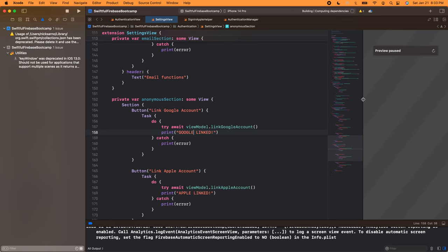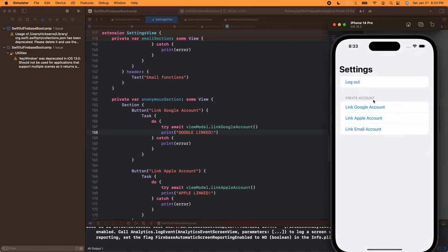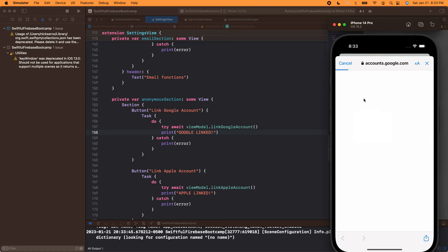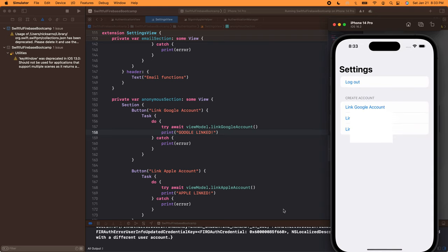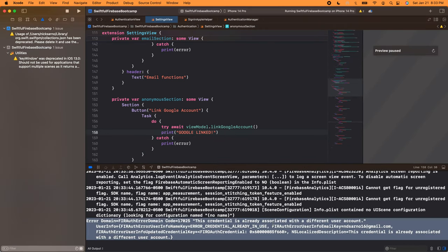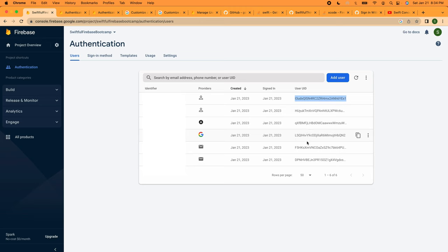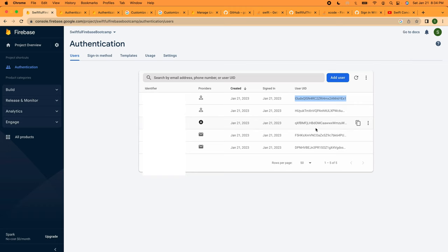Let's run it and see what happens — I think we're going to get an error, but then we'll fix it. I'm going to try to link my Google account. The Google SDK kicks off, I go through that process, and we get back an error: 'This credential is already associated with a different account.' I wanted to show you this on purpose. Basically, the same user cannot authenticate twice — Firebase is telling us that we have this anonymous account and we're trying to link a Google account that I already have a separate authentication for. We can only link accounts that are not yet authenticated into our platform. So I'm going to delete my existing Google authentication from the Firebase console.